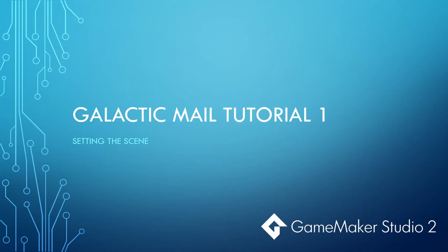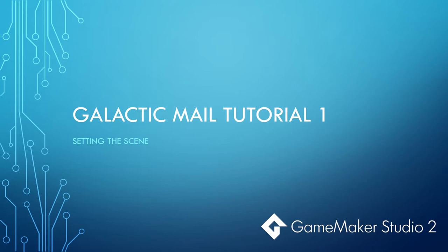Welcome to our second GameMaker Studio 2 tutorial series, Galactic Mail. This is our first tutorial. If you missed our first series, Evil Clutches, I strongly suggest you click on the link and go back and have a look at that tutorial series.